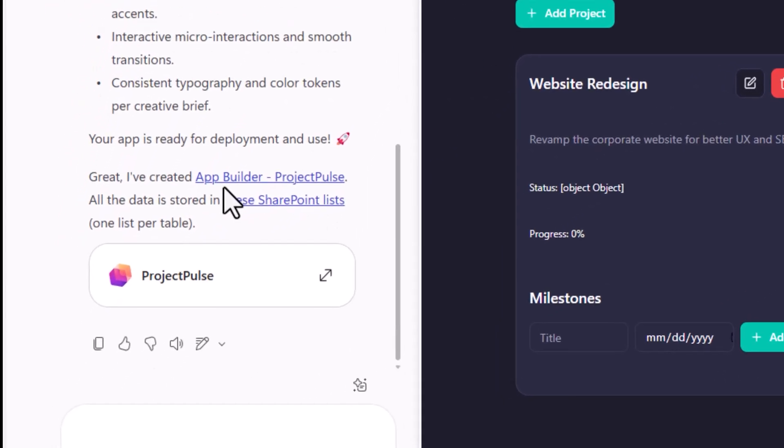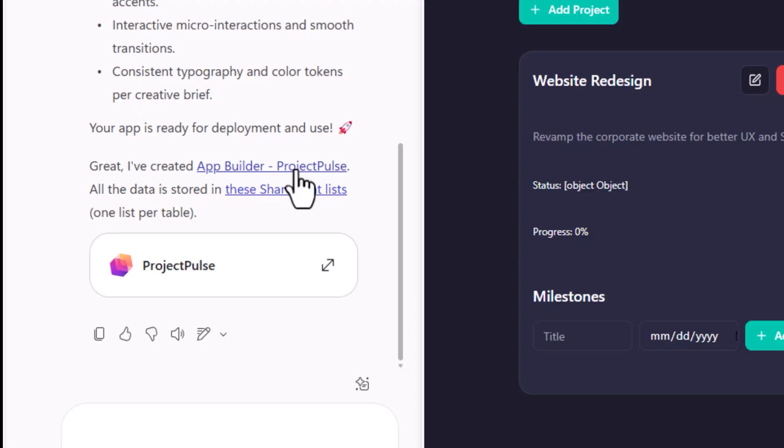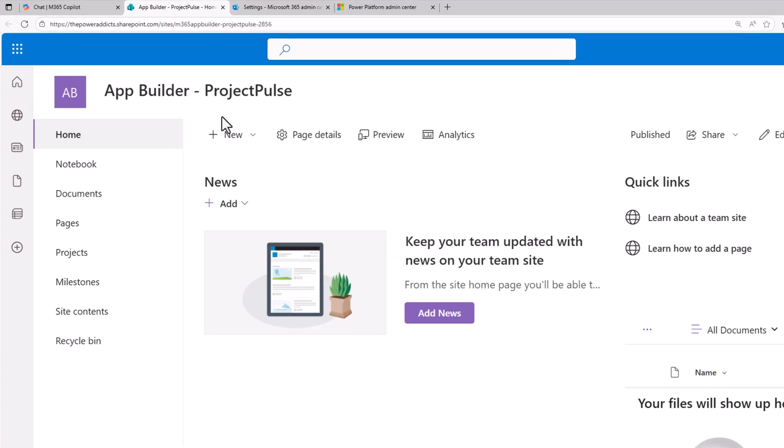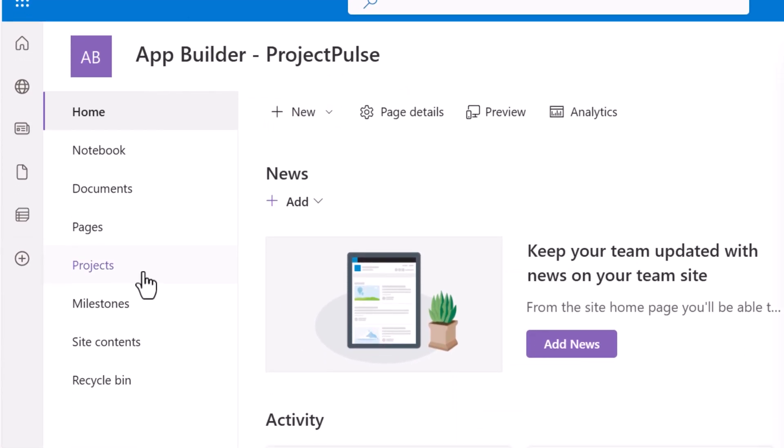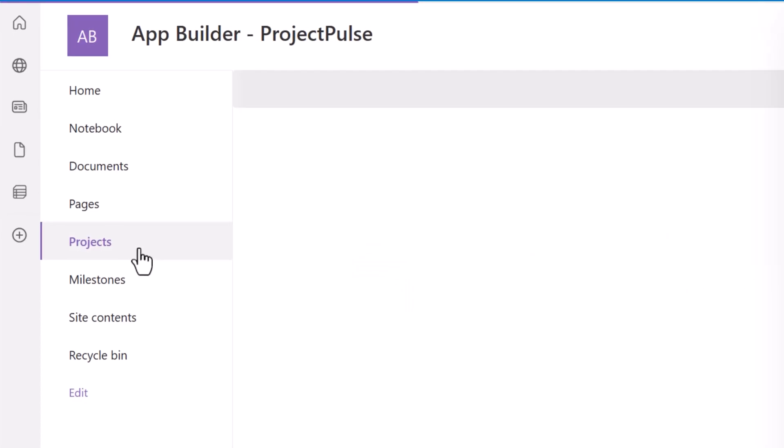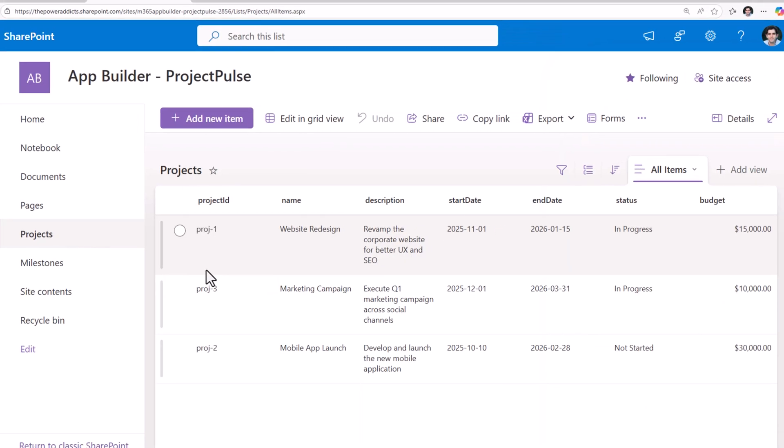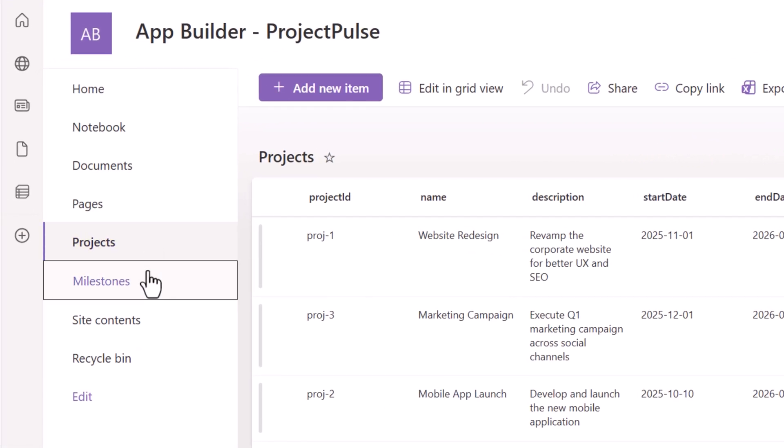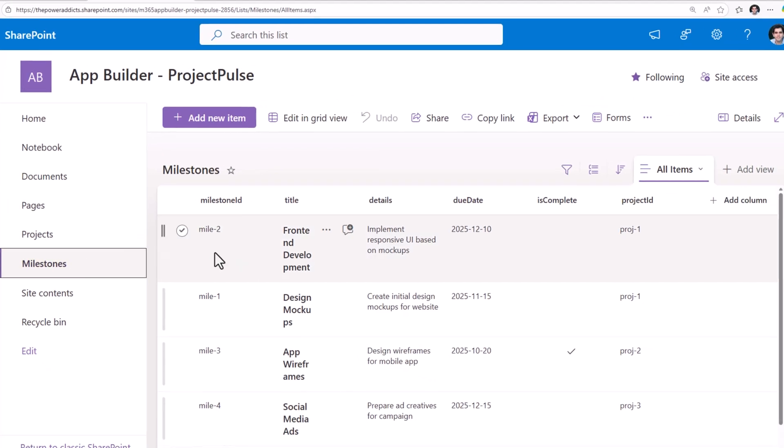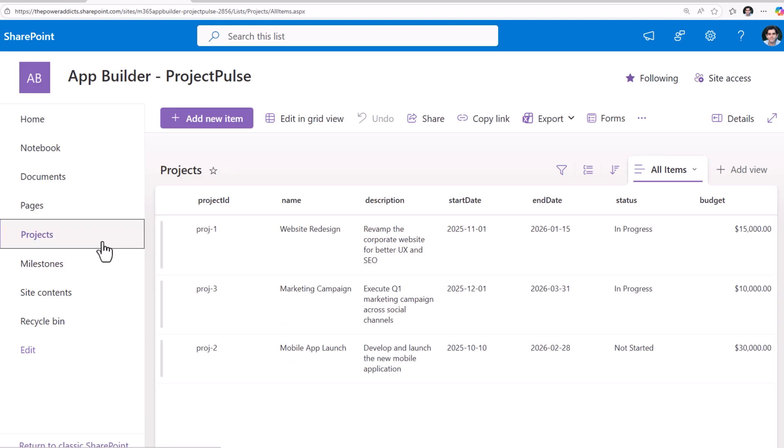Says I've created the app. If I click this, this will lead me to the SharePoint site that it has created for my application. And all the data is stored in the SharePoint lists. It creates one list per table that it has designed based upon the input that you've provided. I asked it to create an app to track projects and milestones. So here's my projects list. And here are my milestones. It has generated some sample data to begin with.